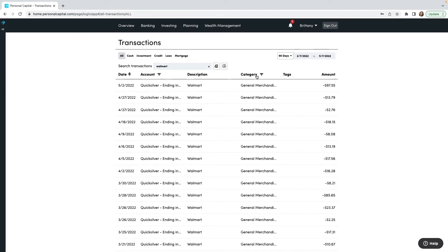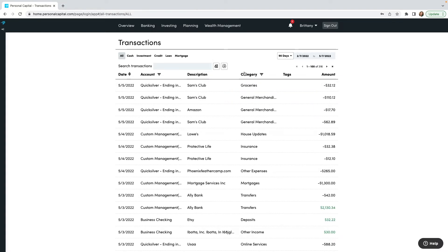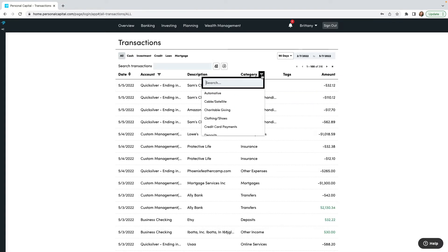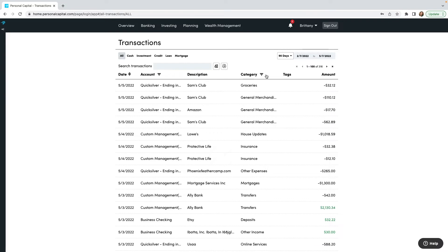I can type in 'Walmart' and for this month it pulls up those purchases. If I want to do the last 90 days, we'll switch that and every transaction from Walmart will pop up. Or if I want to search by category, I can exit out of that search, click Category, and scroll through all the categories — here's Gas and Fuel, so I can see all of my gas or fuel purchases. To end that filter I just come over here and click the X, and it'll go back to showing me all of them.